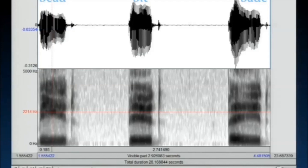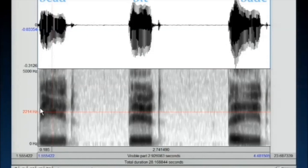In this example, what you get is three different words: 'bead', 'bit', and 'bayed' — three sets of English words which only differ with respect to their second sound. Through frequency analysis, because when I speak it's not just a simple wave but several things going on at the same time, you can plot this and look at it.